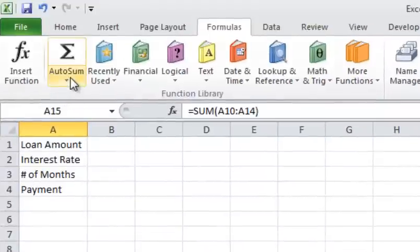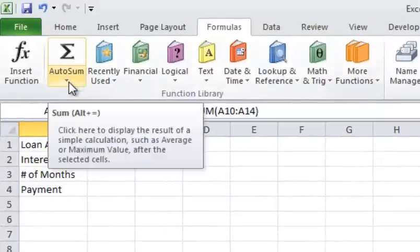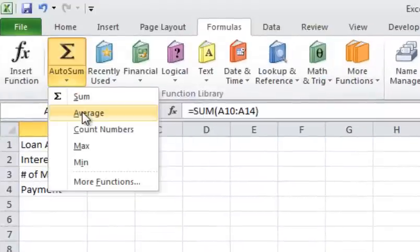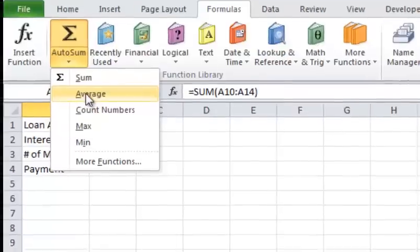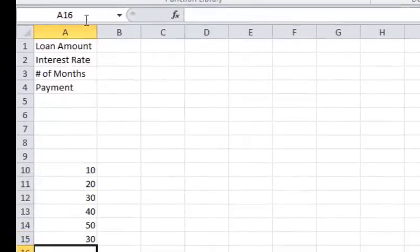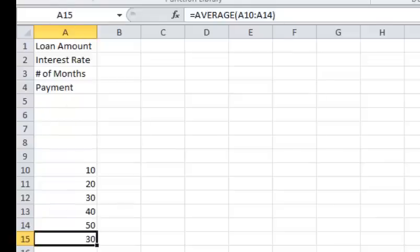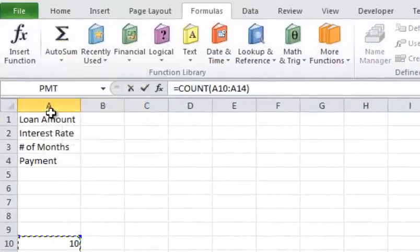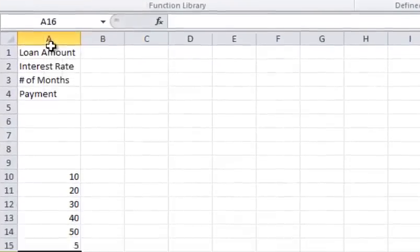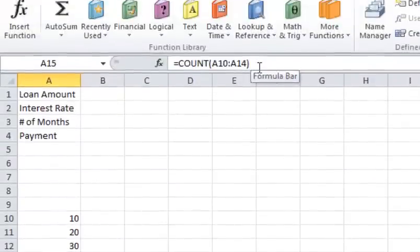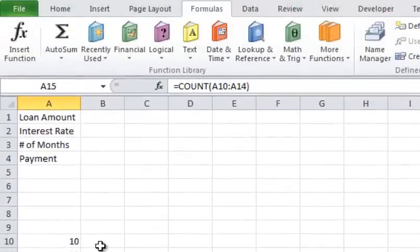However, I can go underneath that same formula and click the little pull down here. You can see I've got lots of other options here like average. So if I want to average those numbers, I can go there. If I want to count those numbers, I can go there and do that. And that's the formula, for example, equals count A10 to A14 there.